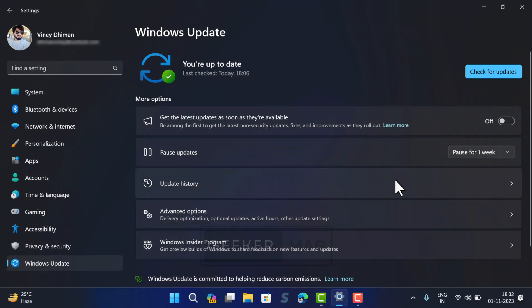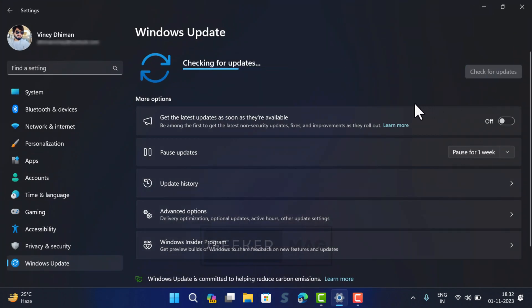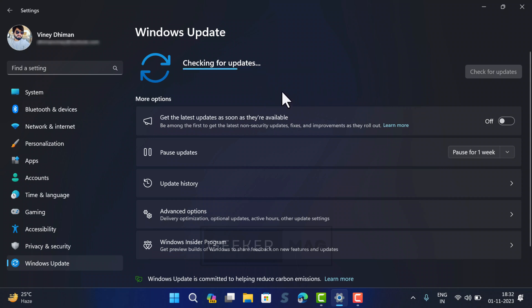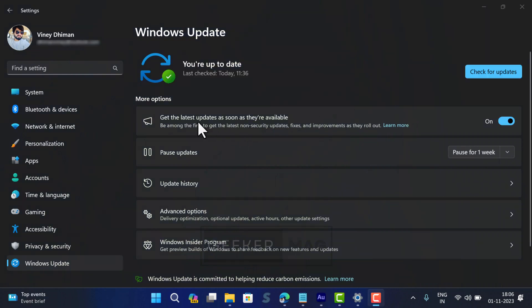After installing the update, restart your computer and then head over to Windows Update again and check if Windows 11 Cumulative Update KB527397 appears or not. If the update doesn't appear, then apply this hack to make the update appear quickly for you.